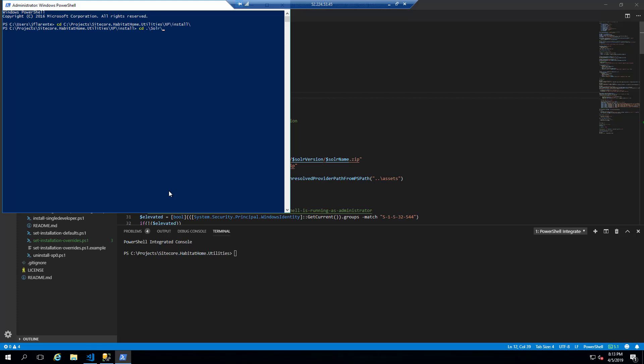The prerequisites that we ran earlier installed the JRE, which we need, the Java Runtime Environment, which we need for this. So as you can see now, we're going to download solar.